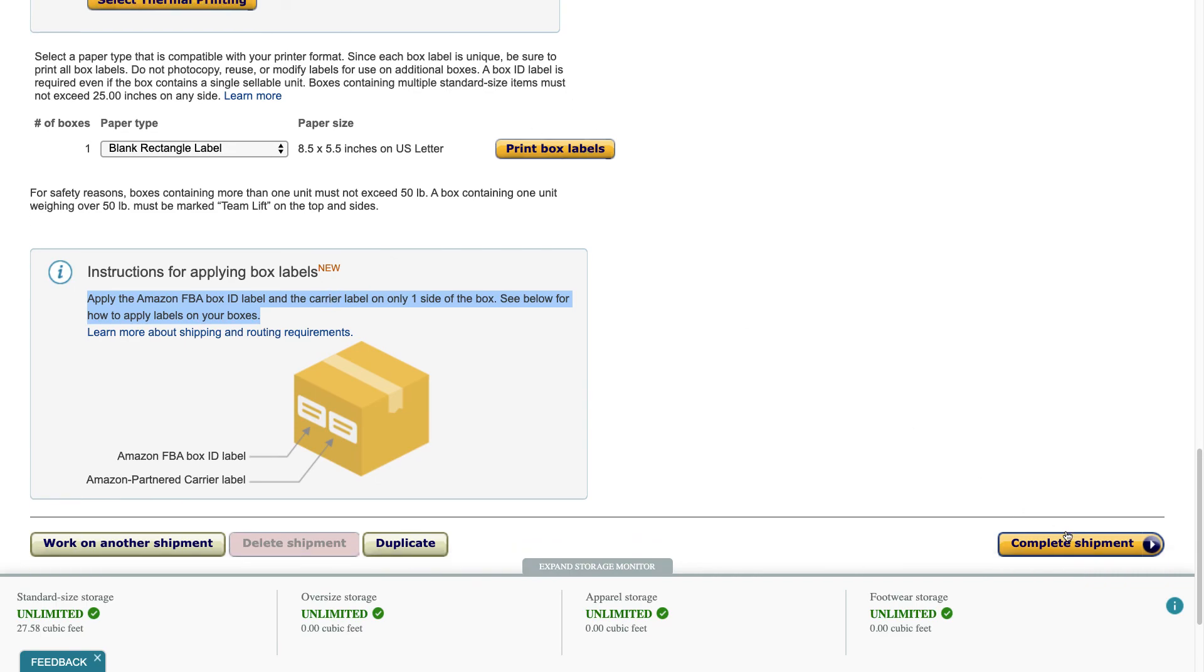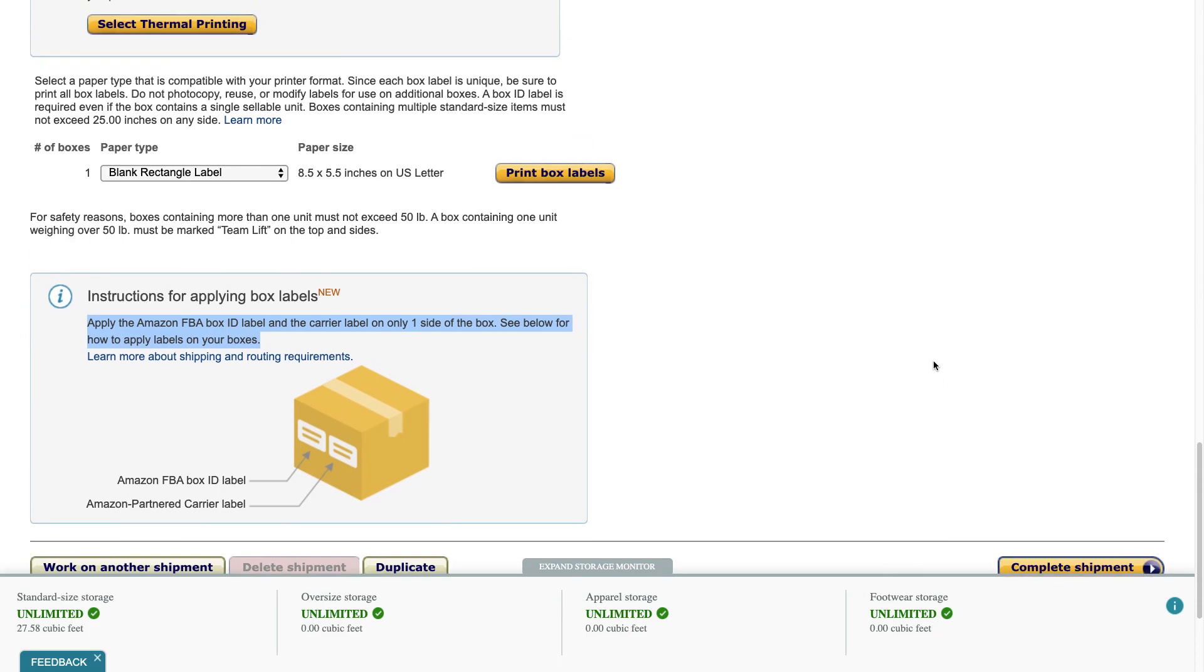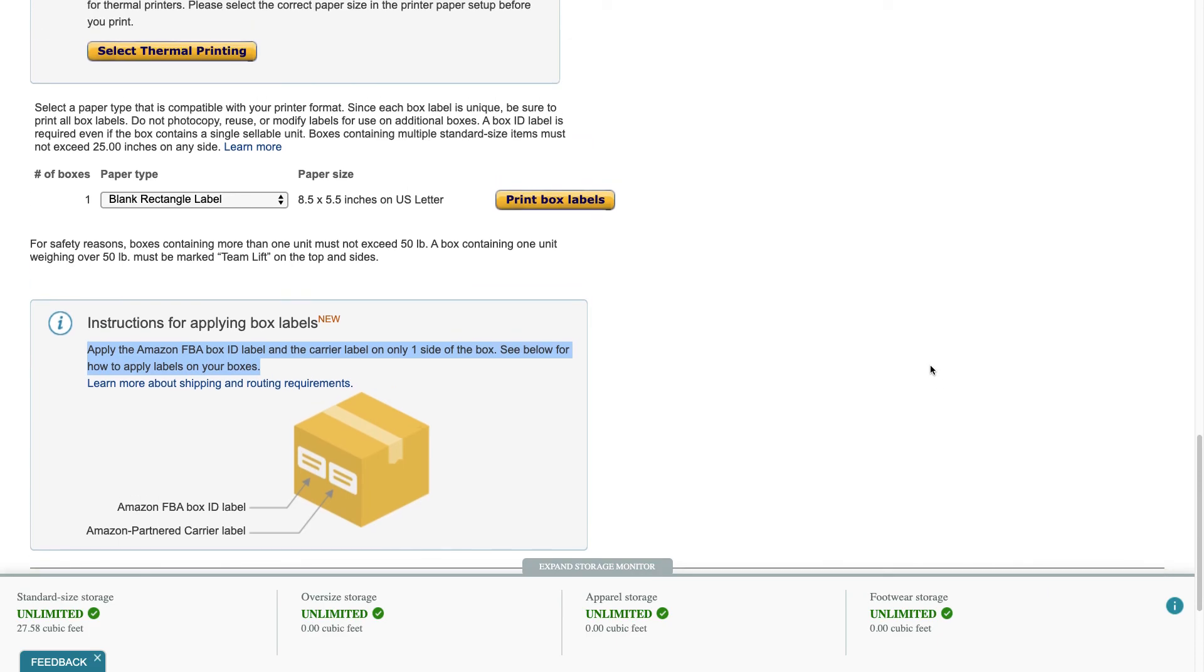So anyways basically once I print the box labels and hit complete shipment my job is done. For more information on how to get the most out of Amazon FBA, Amazon Seller Central, Shopify, even selling on WordPress, I have a whole bunch of free videos and blog posts. Go to leanmedia.org to check them out, thank you so much for watching.